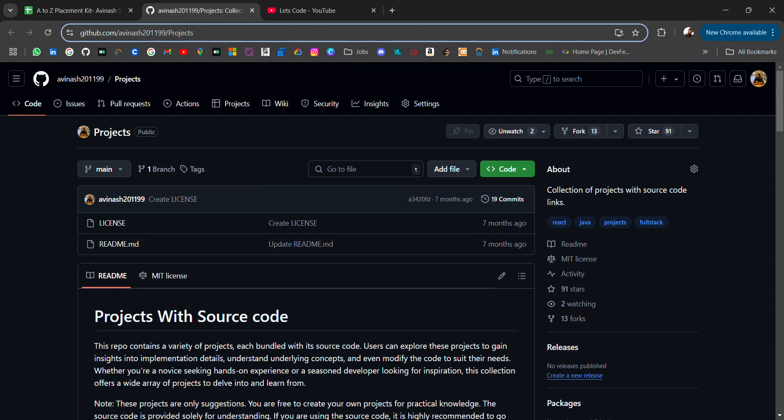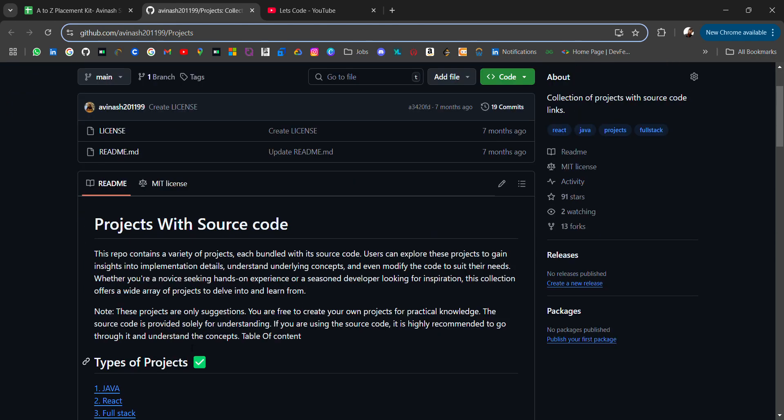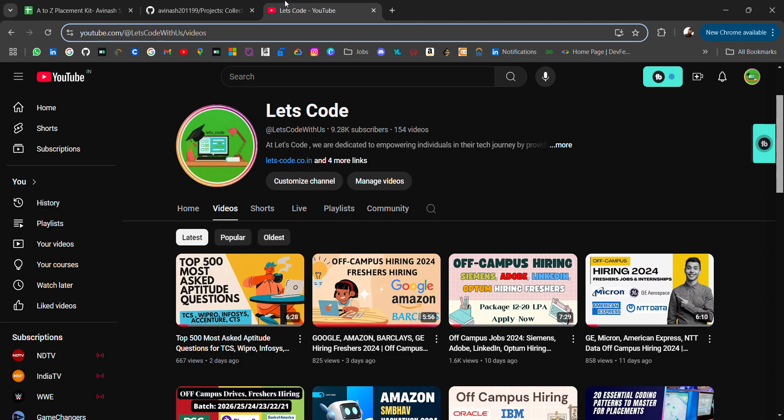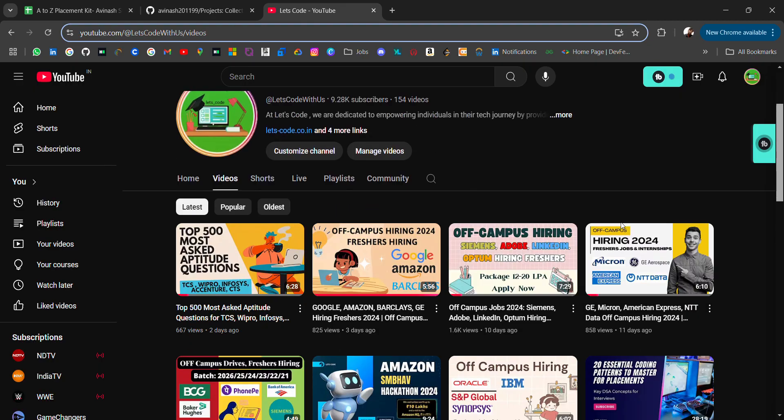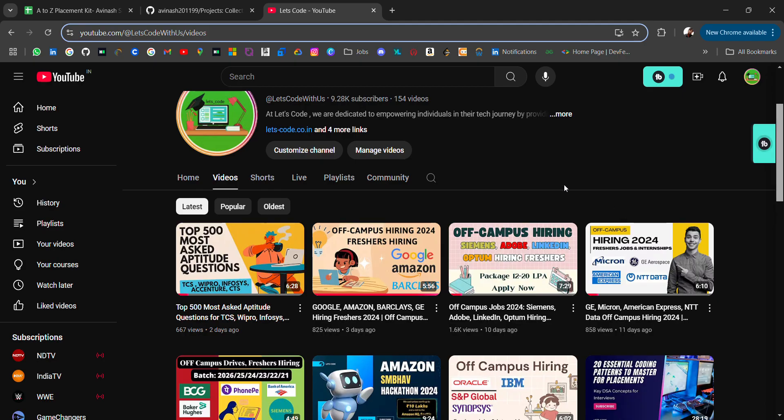Before that, if you are new to this channel and you are looking for placement opportunities, free placement materials, startup lists - I have previously shared all these resources. I regularly share off-campus job updates.